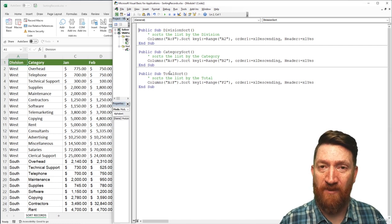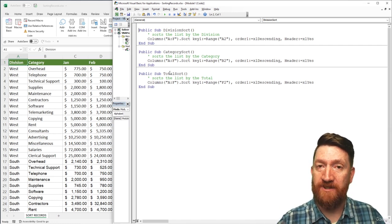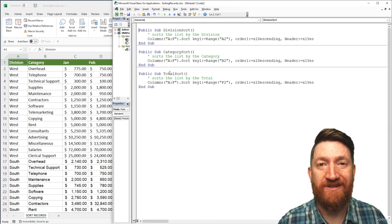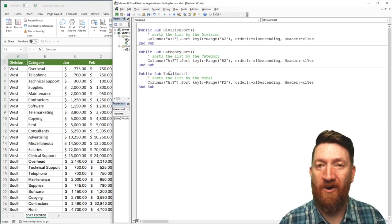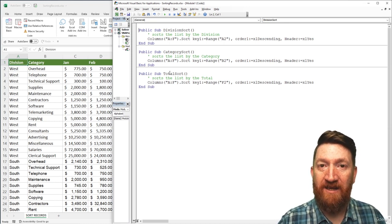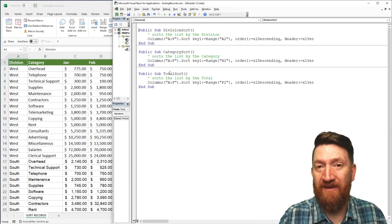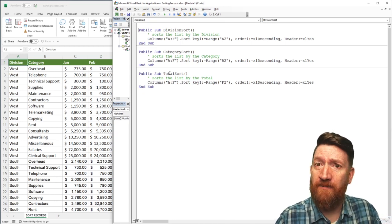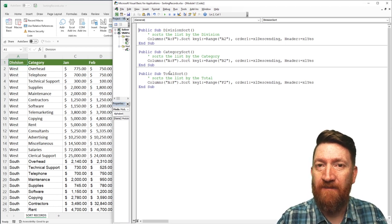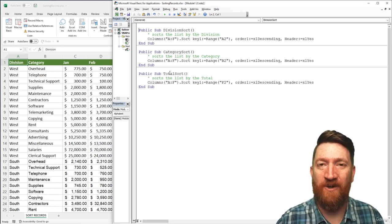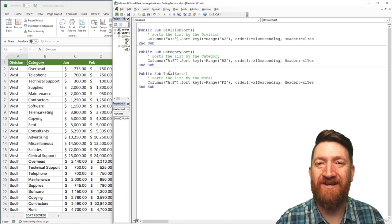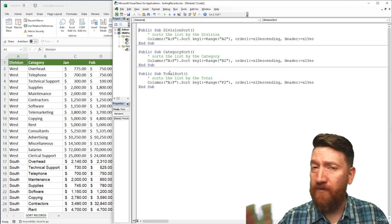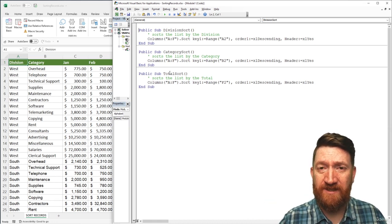An InputBox is a prompt — a little box that comes up on screen asking the user how they want to sort the list: by category, division, or total. They input a value and hit OK. We then take that value and build some logic around it: did they pick division? Sort it this way. Did they pick category? Sort it that way. So we prompt the user through an InputBox and utilize that value inside our code.